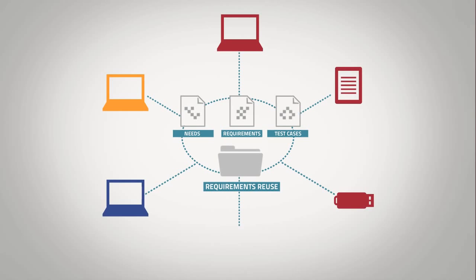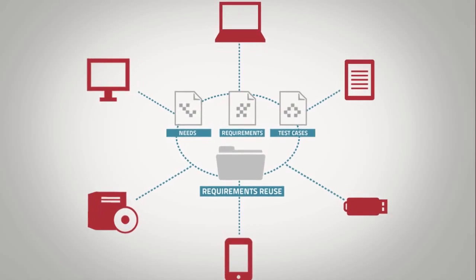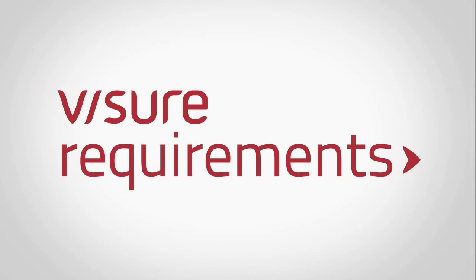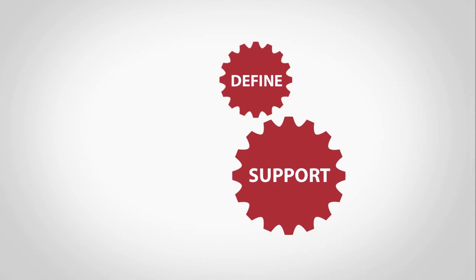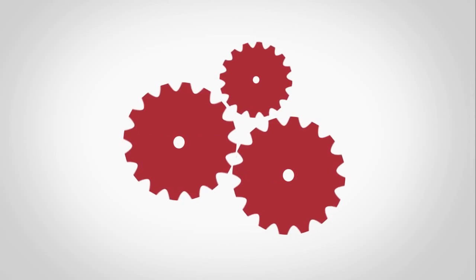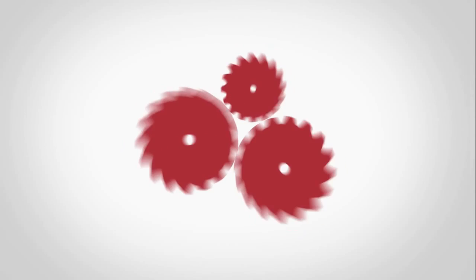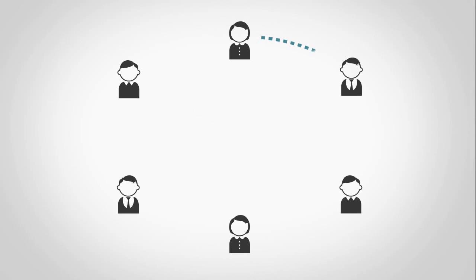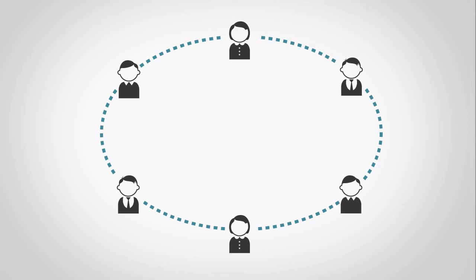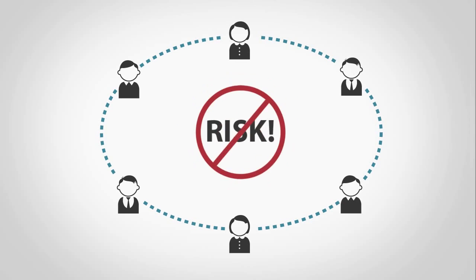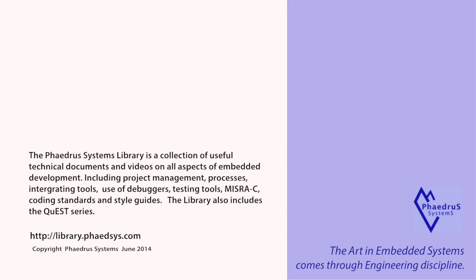Visure Requirements helps define, support and enforce your requirements process from simple to complex and everything in between. Engages all stakeholders in a single, centralized and comprehensive platform. Mitigates risk and increases quality each step of the way through innovative features.